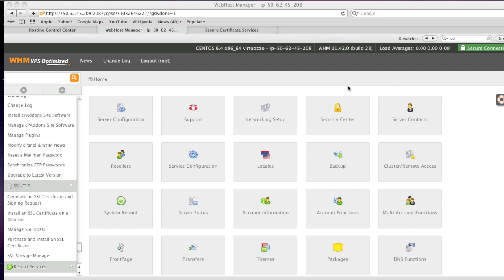To start, simply log in to your cPanel by going to https colon forward slash forward slash your IP address colon 2087. Once you are logged in, you will be presented with the home page.